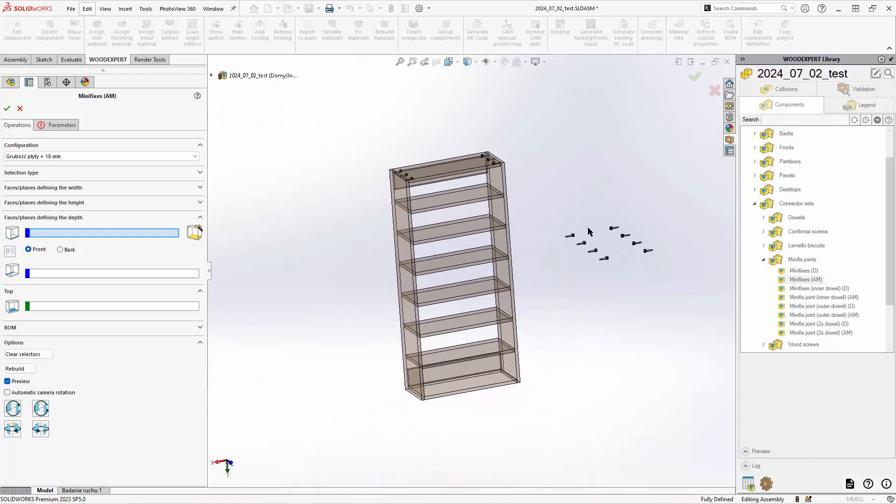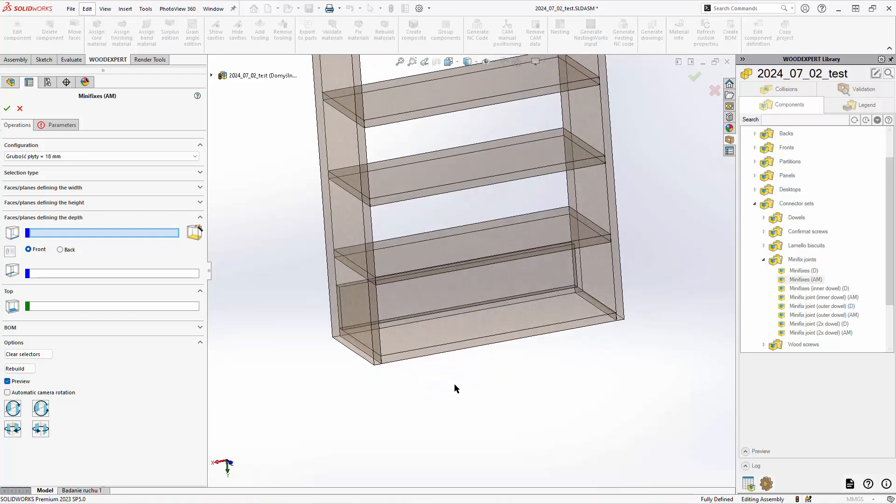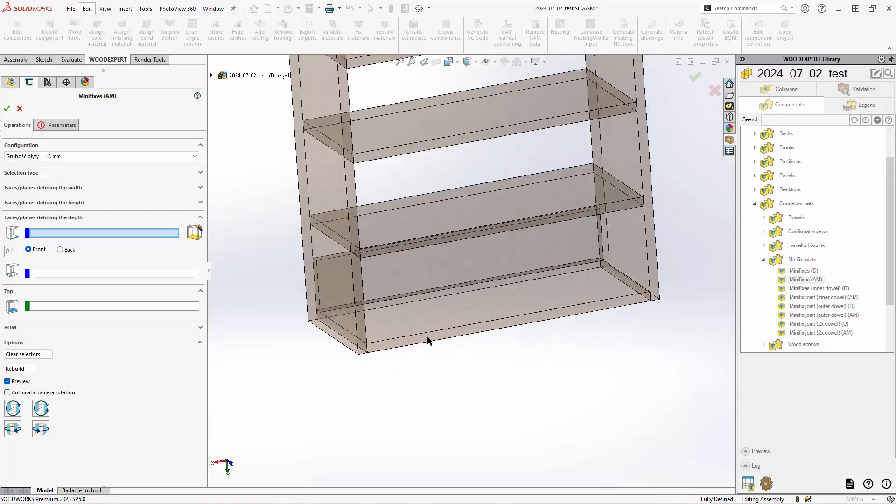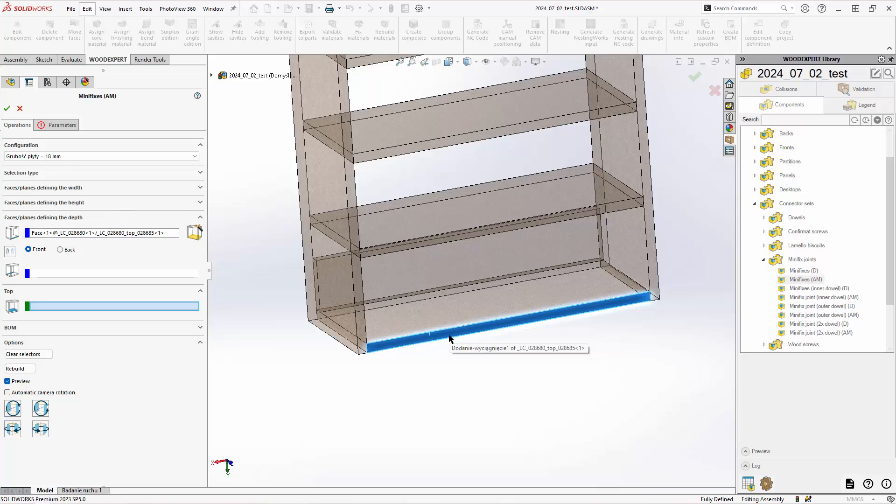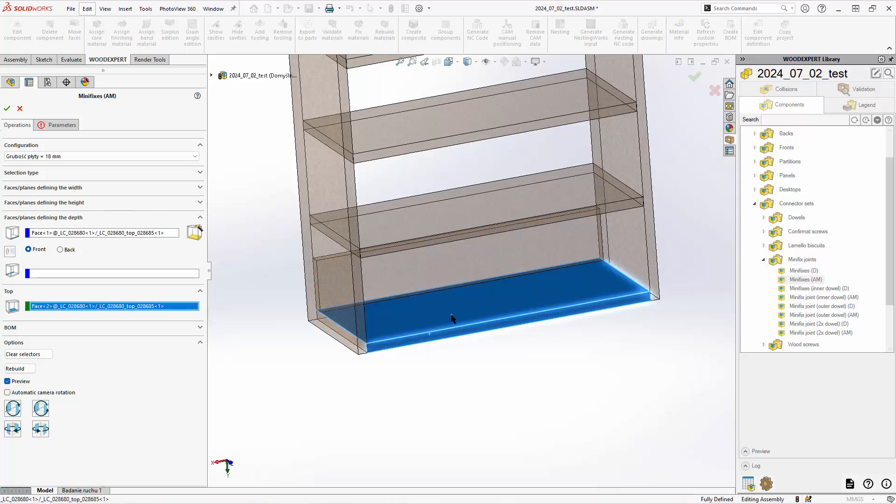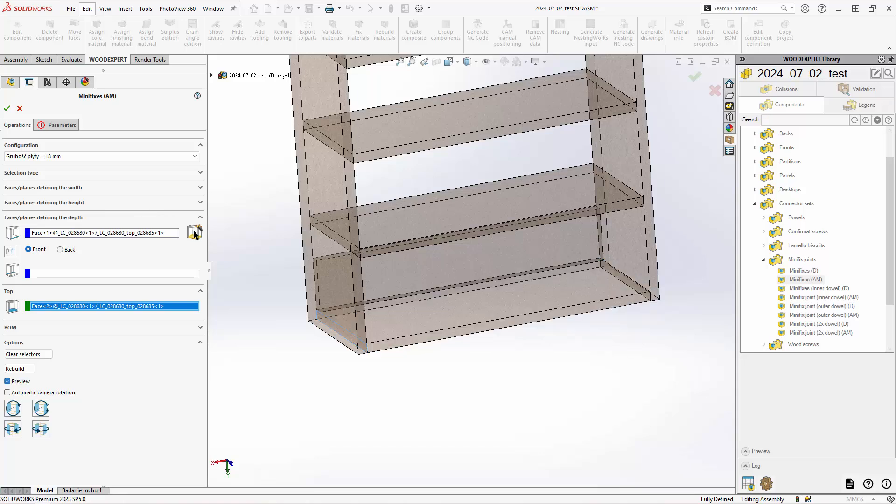I select the front face. I select a face that will be treated as top. Now I click find faces.